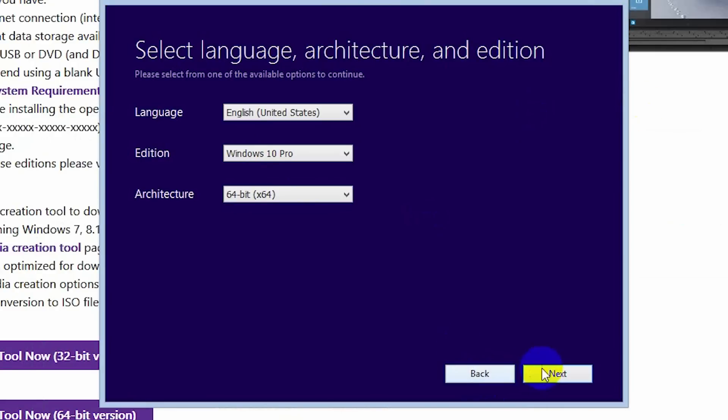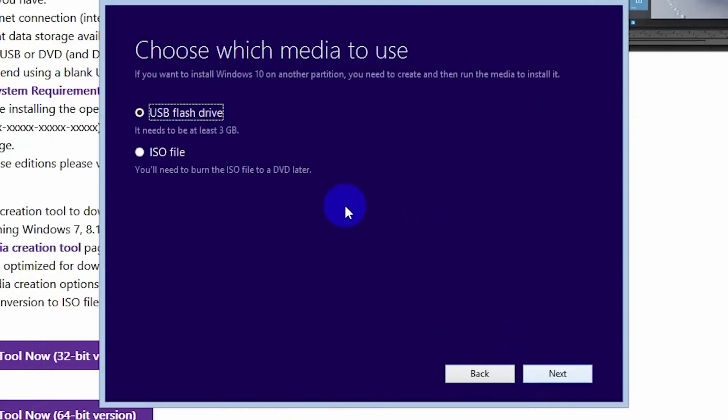Click Next. Here you have an option to create a bootable Windows 10 install on a flash drive or a DVD disk. Since I still have a ton of blank DVDs, I prefer the ISO image.